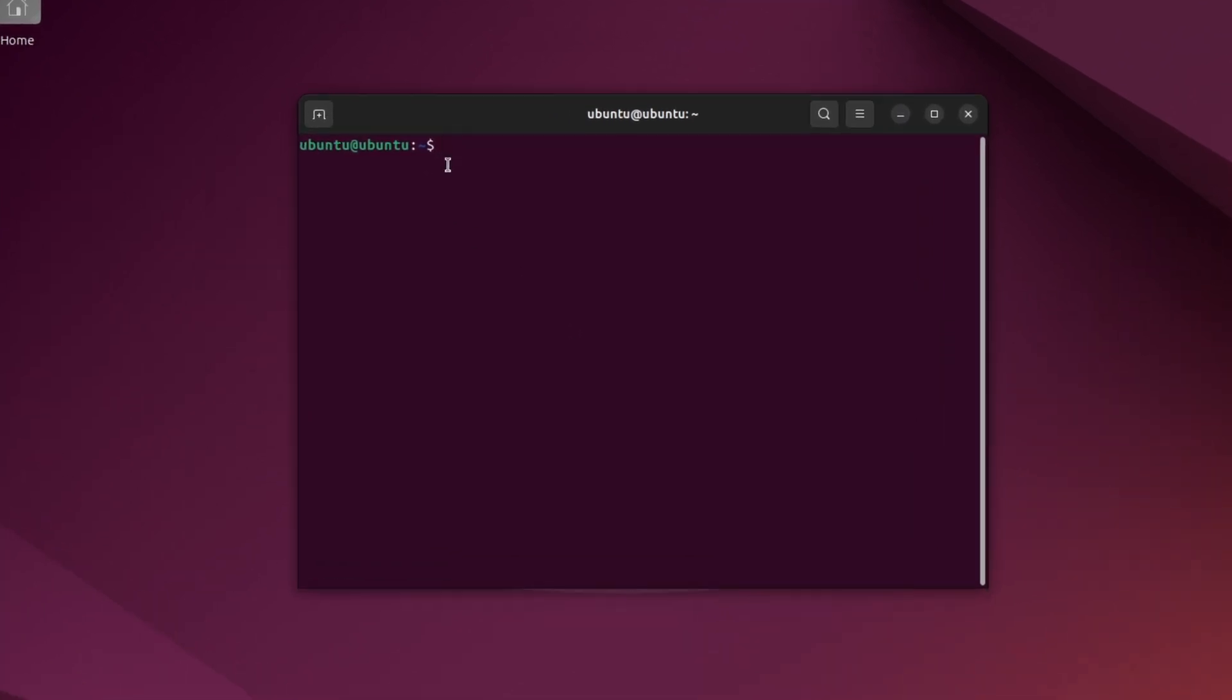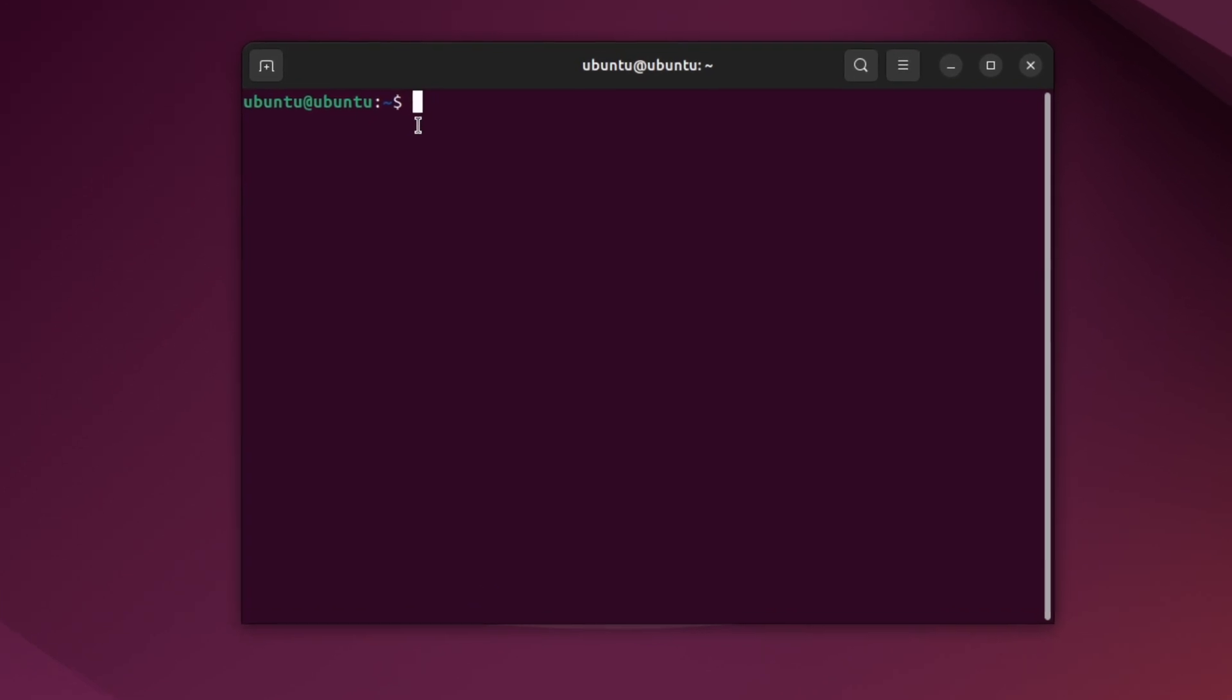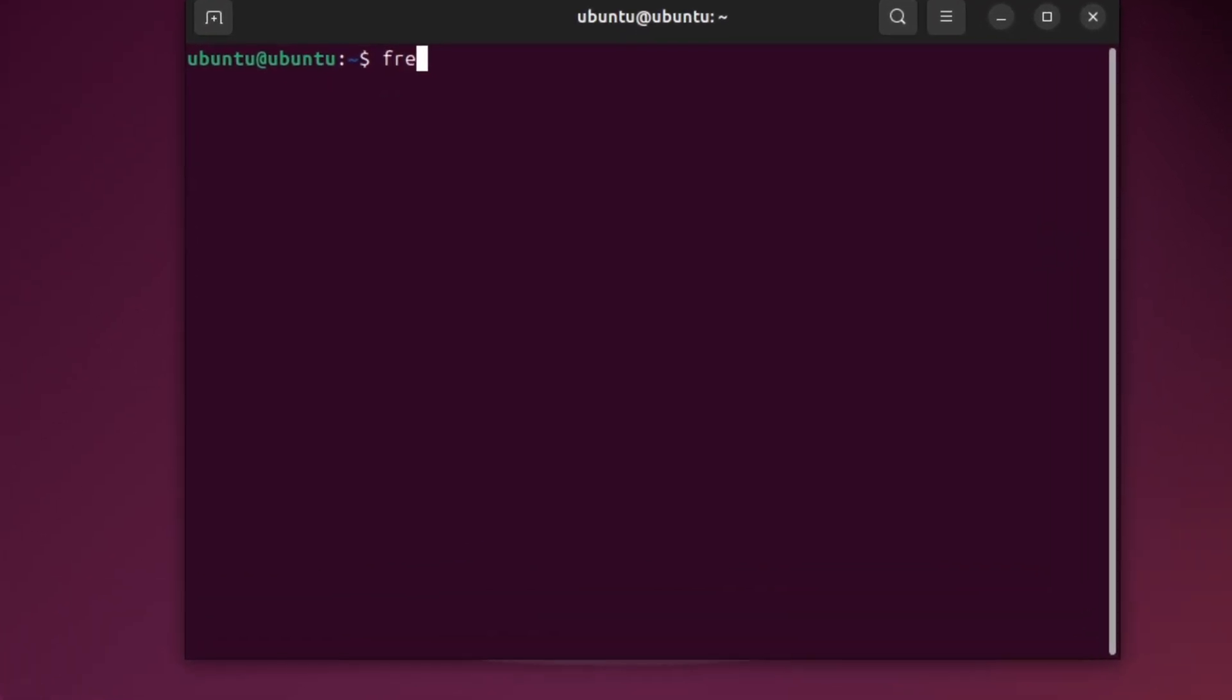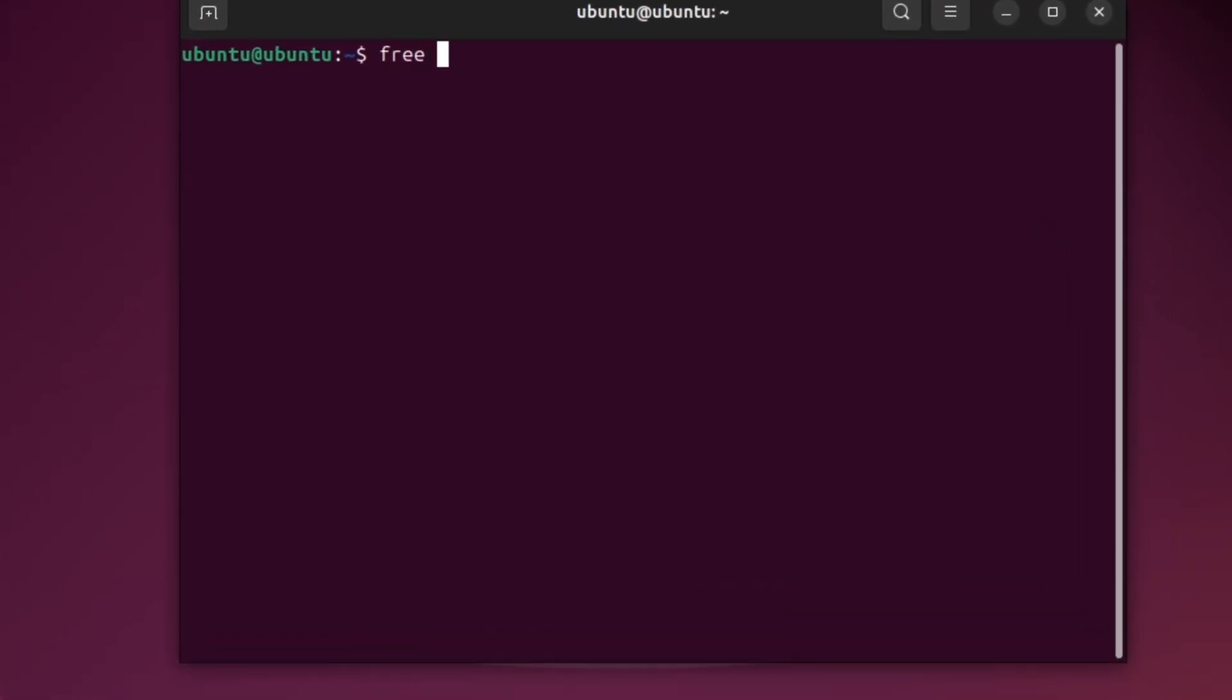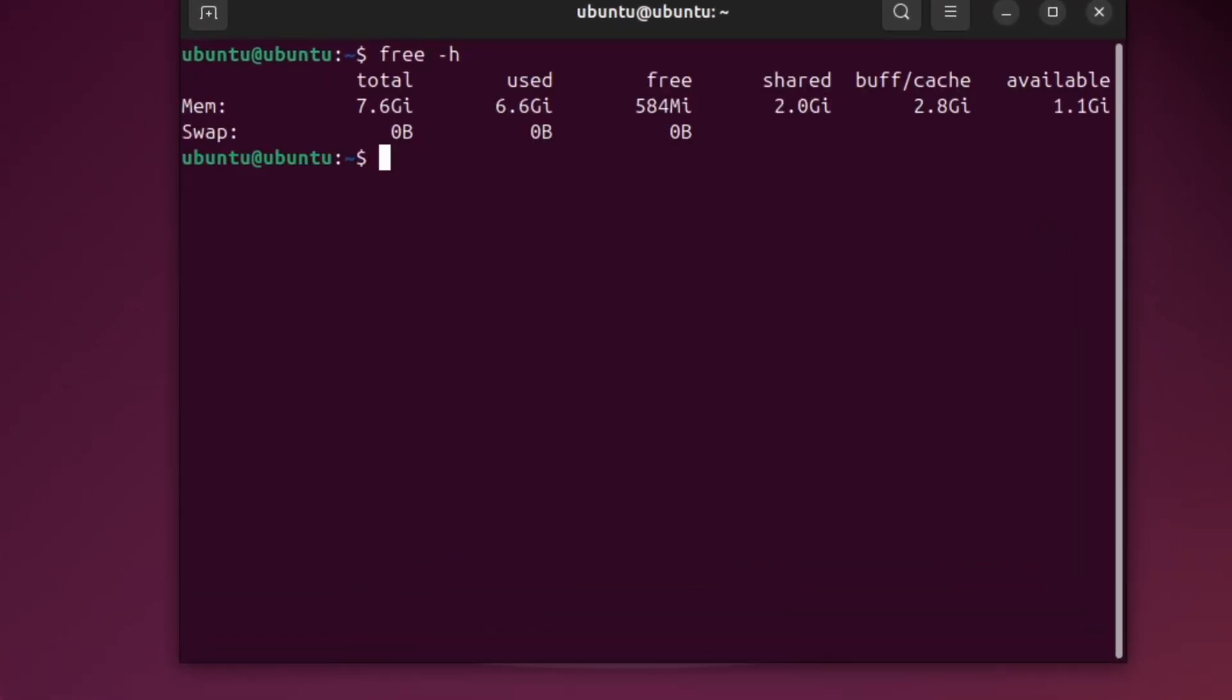Now, type this command, free -h, then press Enter.